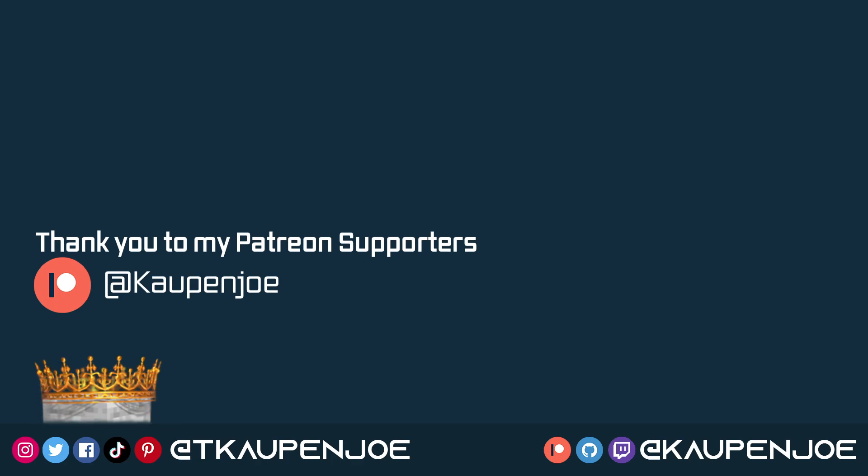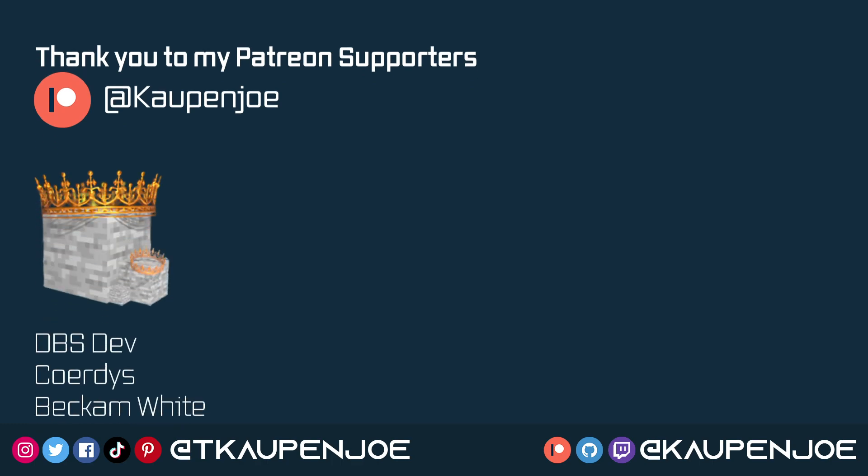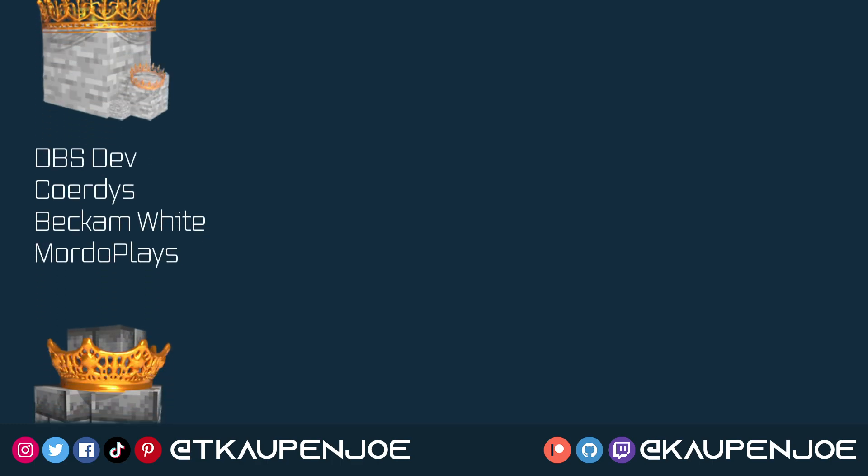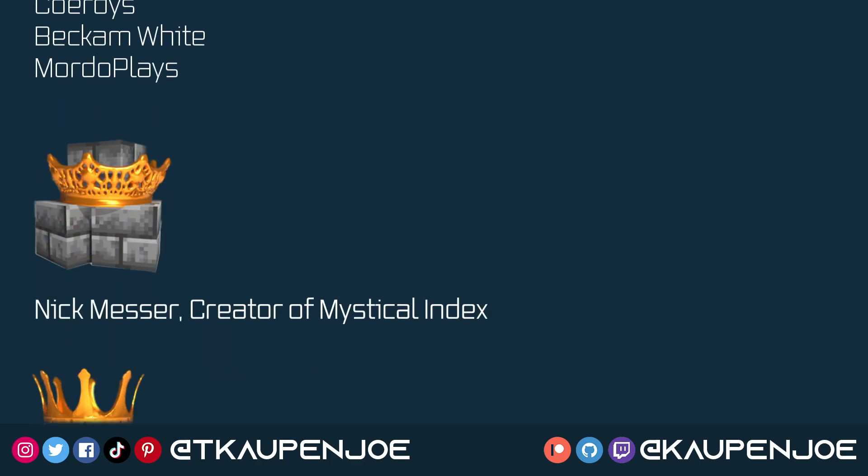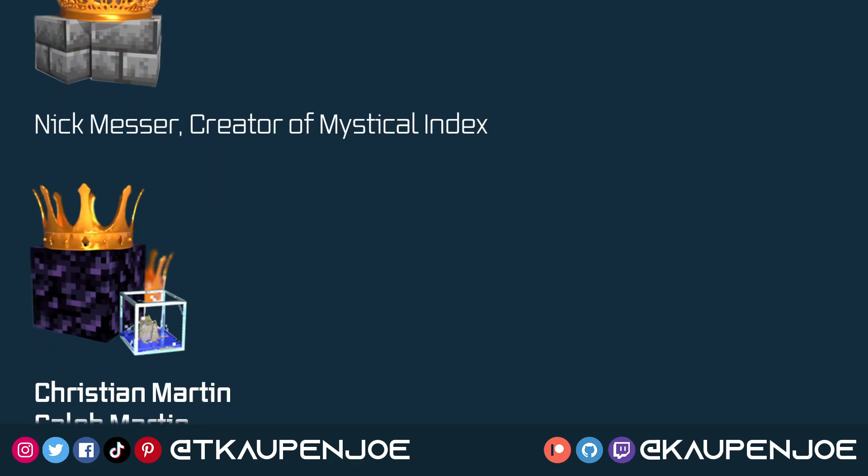Right, this would be it for this modding tip right here. I hope you found this useful and you learned something new and I'll see you all in the next video.